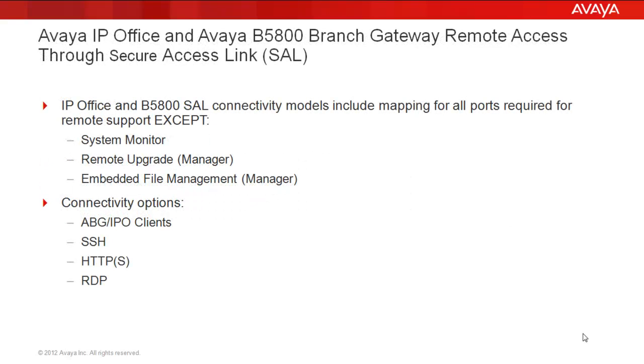IP Office and B5800 SAL connectivity models include mapping for all the ports required for remote support, but there are three exceptions to this: System Monitor, Remote Upgrade Using Manager, and Embedded File Management Using Manager are all not compatible through SAL at this time. These are known outages and are being addressed.